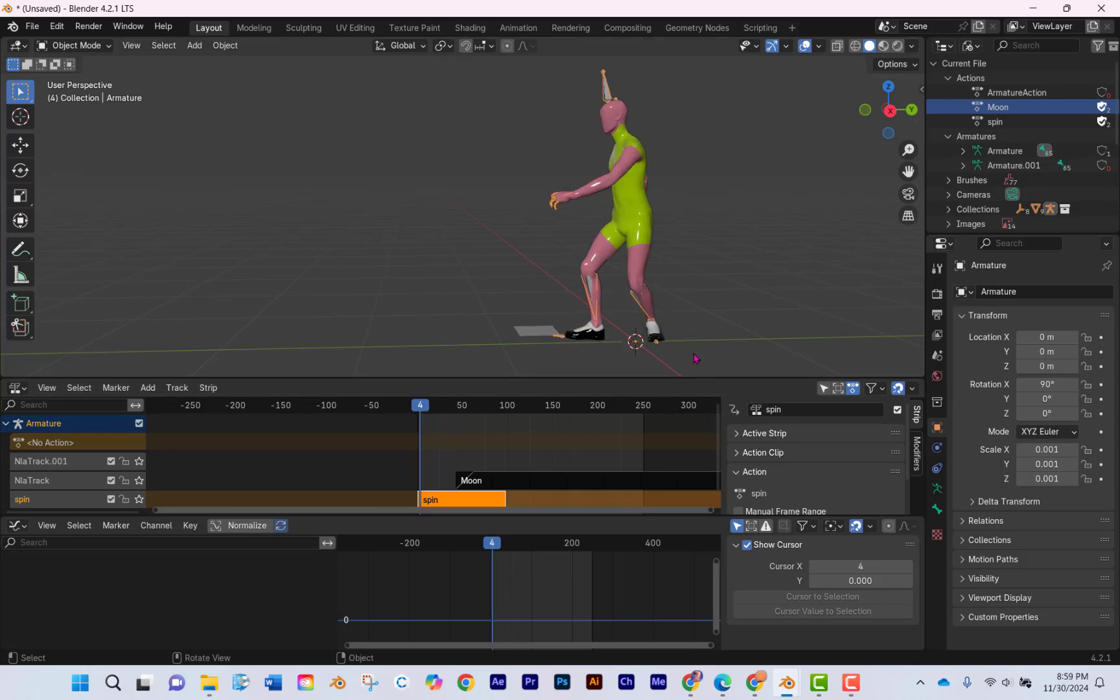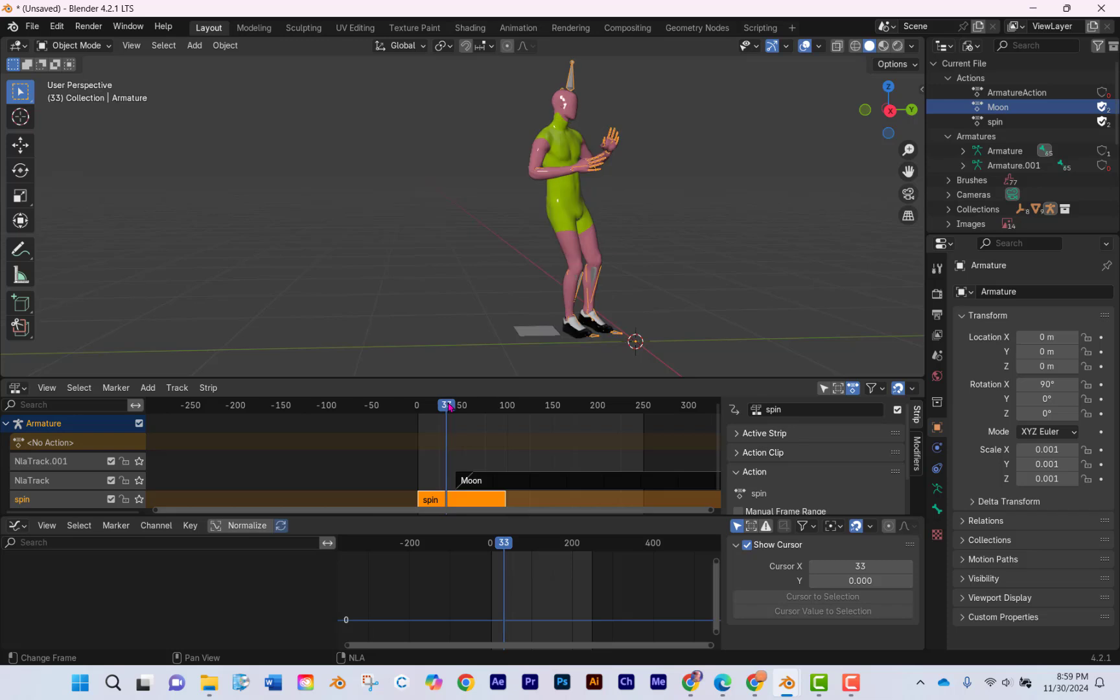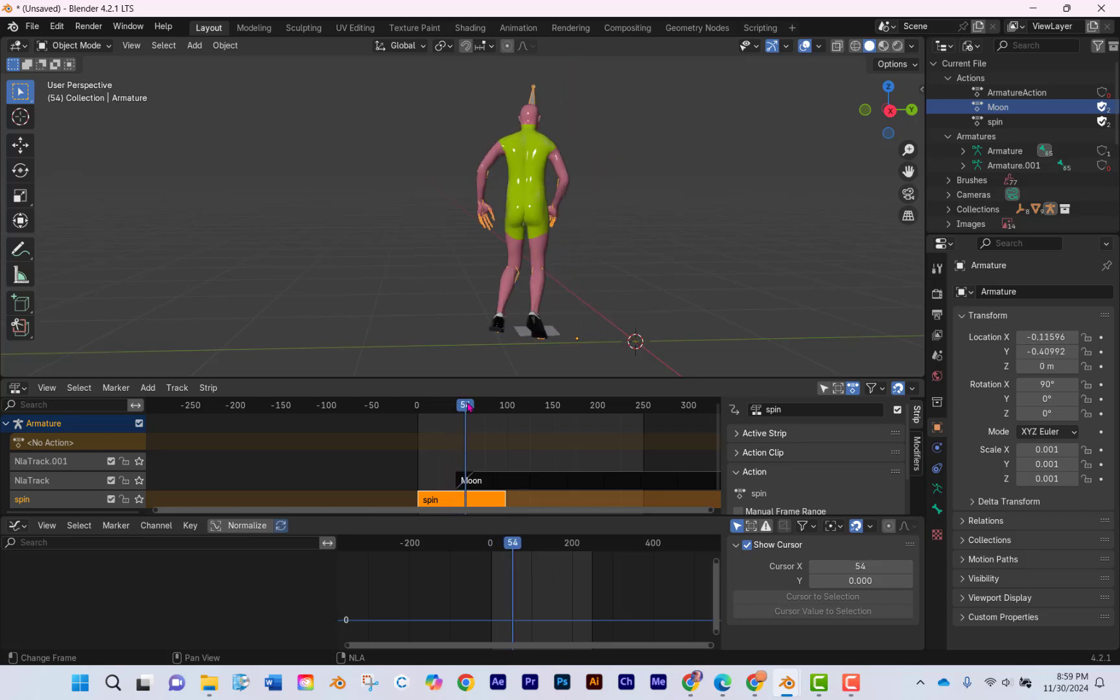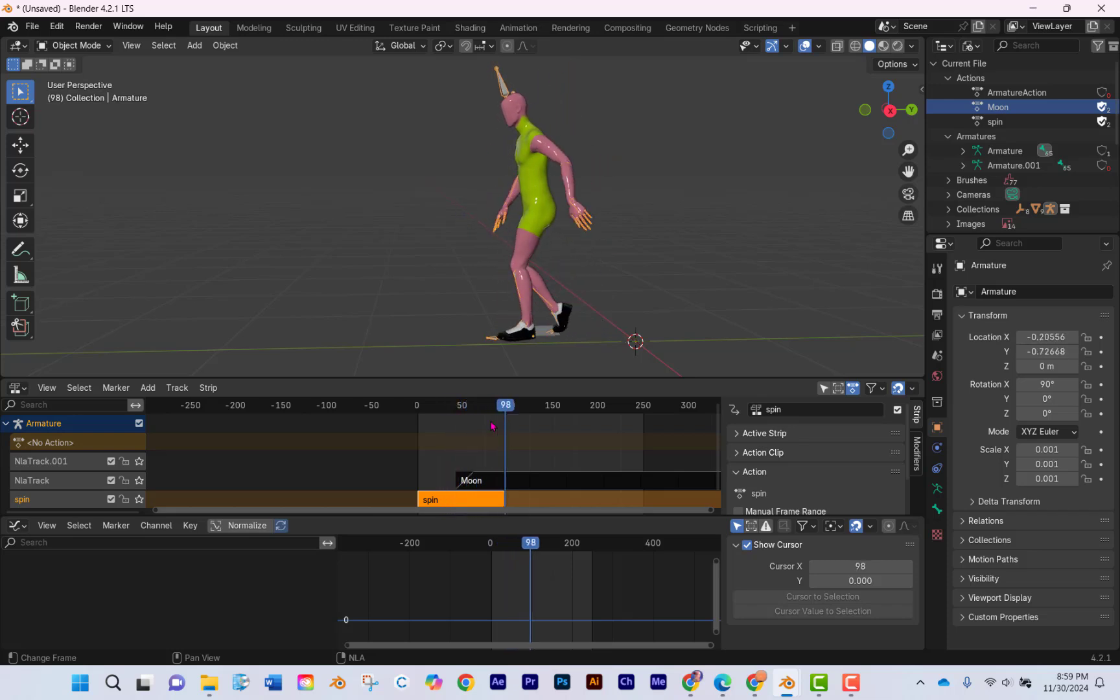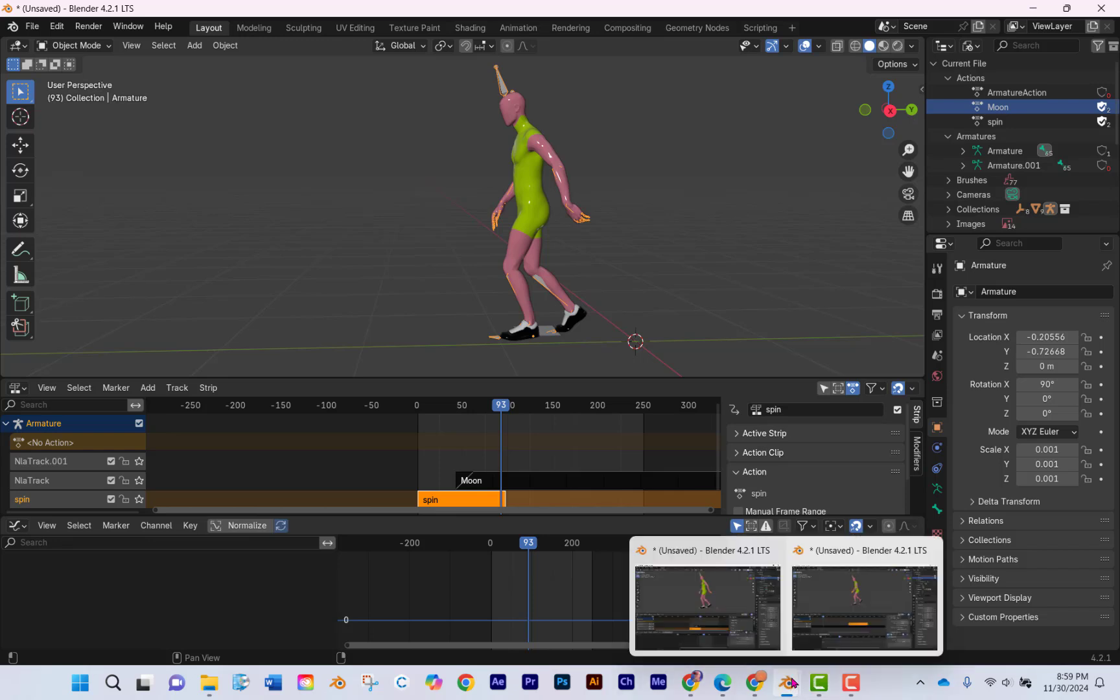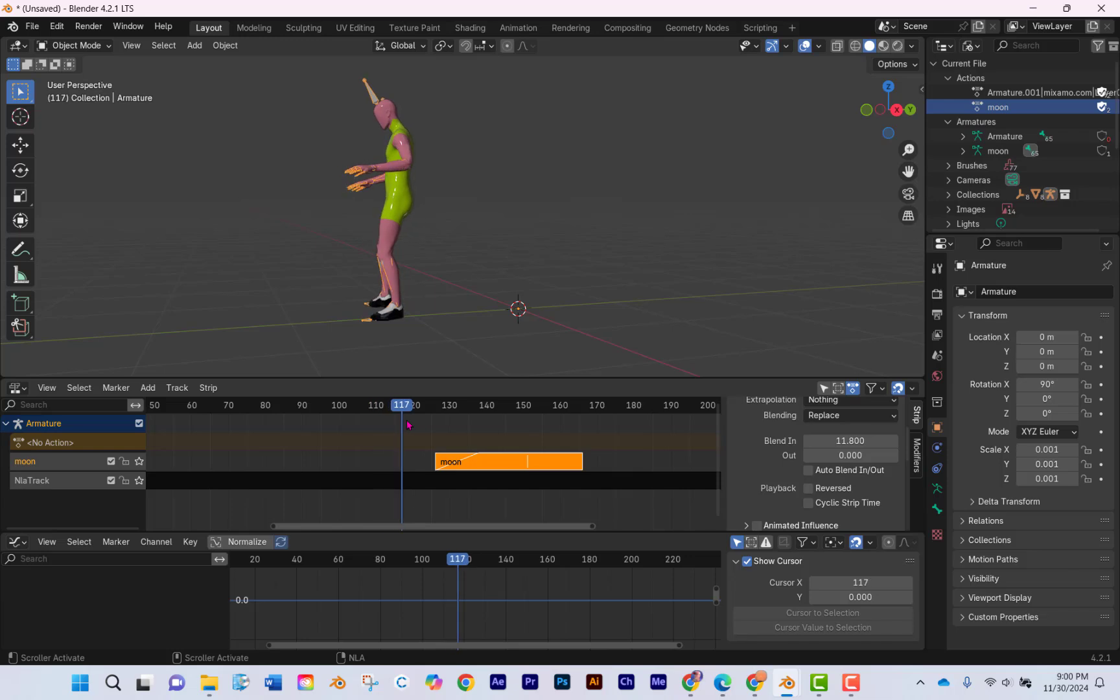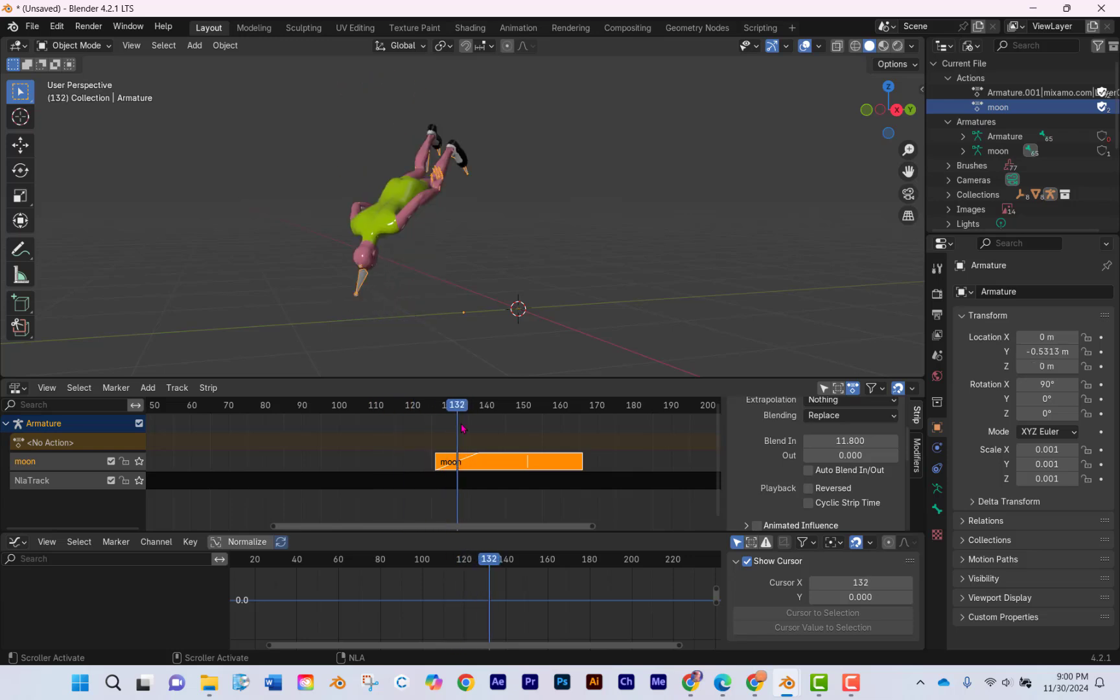Hi, welcome back. Are you using the NLA editor and you've chosen some Mixamo actions and you make them spin, and you can just blend them together without any problem? And then you have one like this where it just only spins once and bam, your guy flips over.